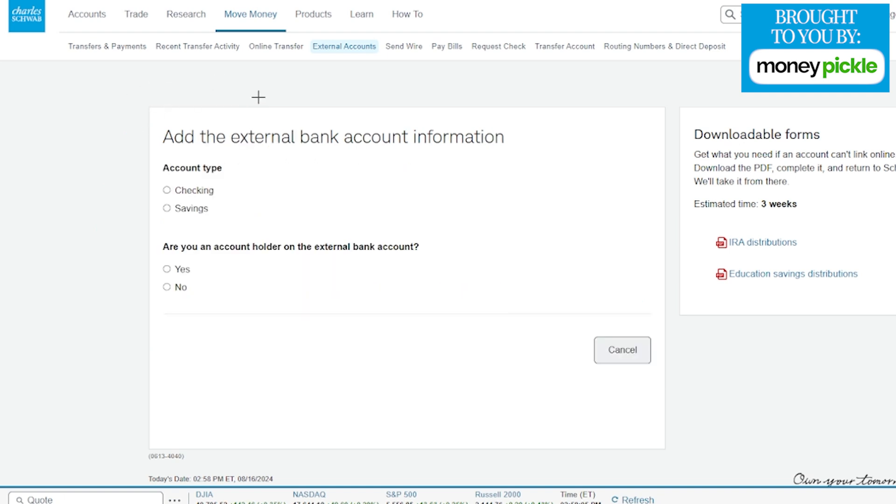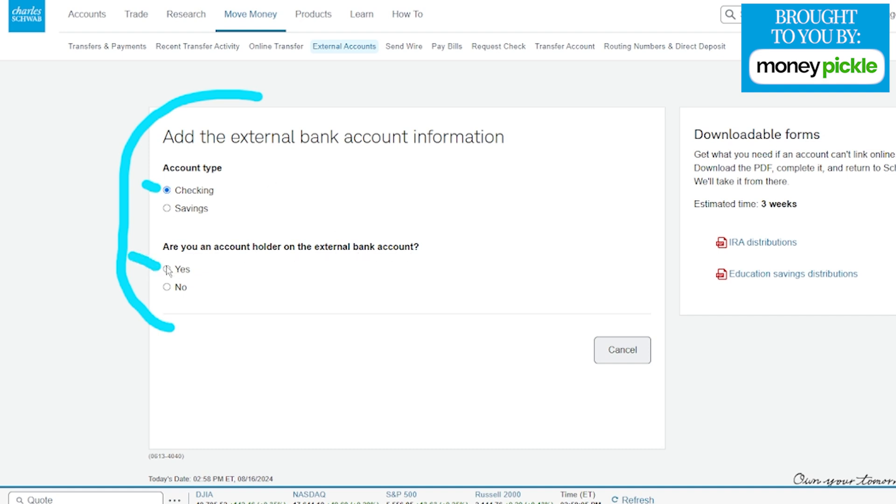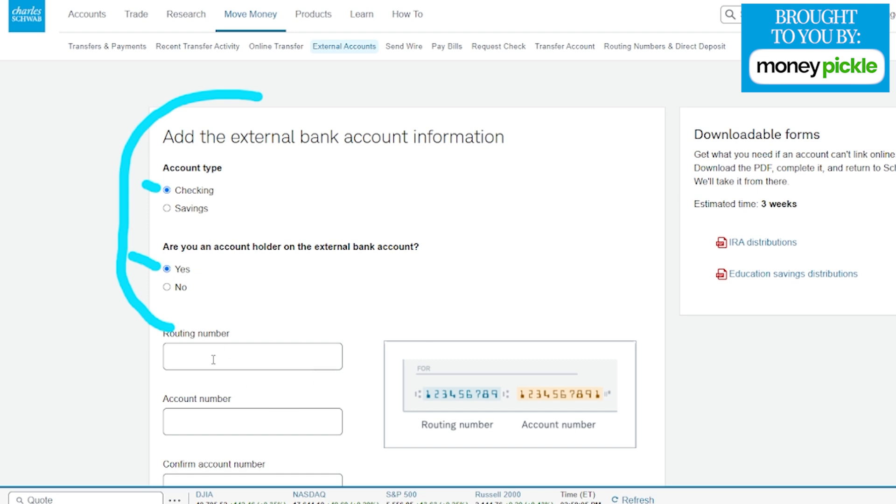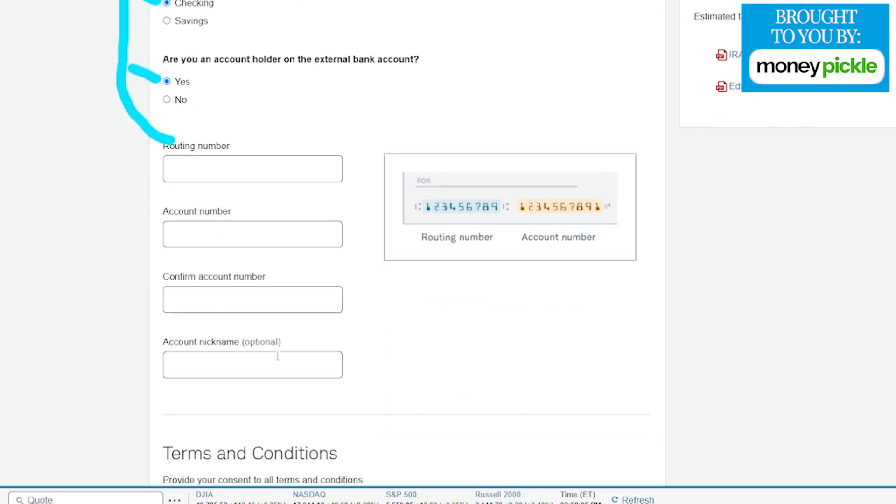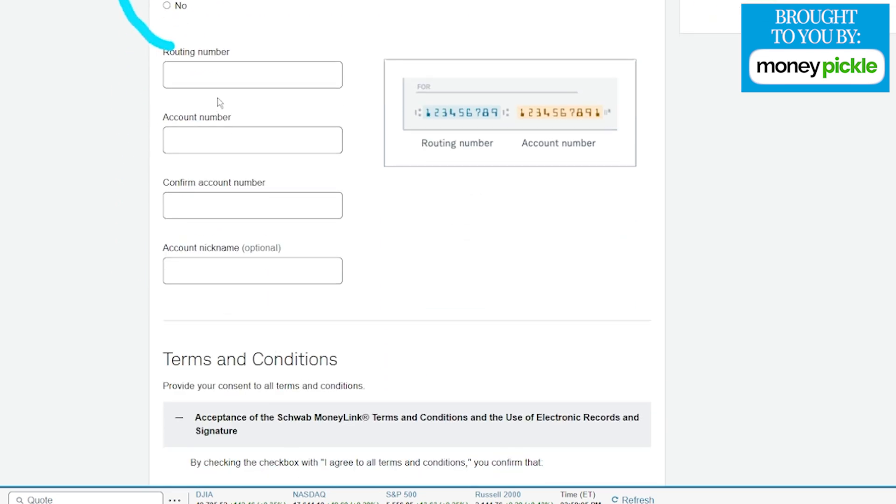In this next section here, it's going to ask for some information about the external account, such as which type it is, whether it's a checking or savings. For us, we're going with a checking account. Here it's going to ask if you are the external account holder, and we're going to tap on yes here. Once we click on these two options, a new set of settings are going to show up here at the very bottom for us to put in the account number and the routing number, and it's going to have us confirm both of those options.